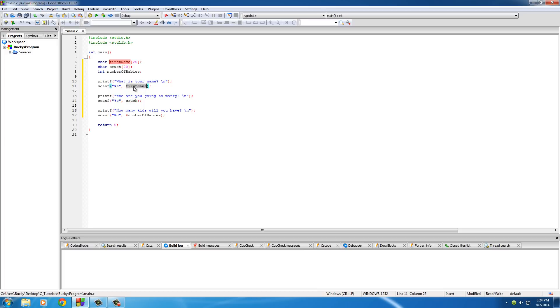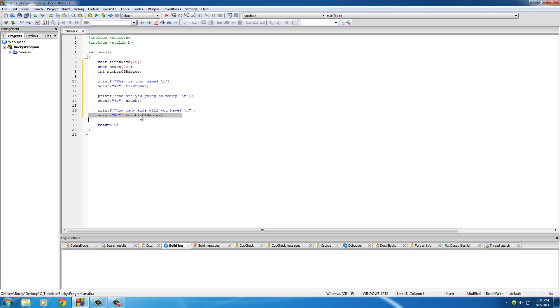You need to use that ampersand symbol before every single variable except arrays. Arrays have pretty much a built-in ampersand. I know I didn't talk to you guys about pointers yet, but that symbol's already built into an array, more or less. So anytime you use a float, a character, and an integer, you always want to put ampersand right before the variable name, or else it won't work. Your program will crash if you don't believe me. Try it out.